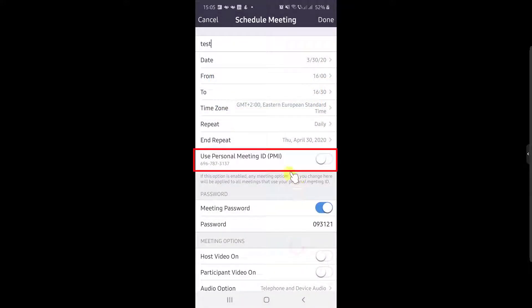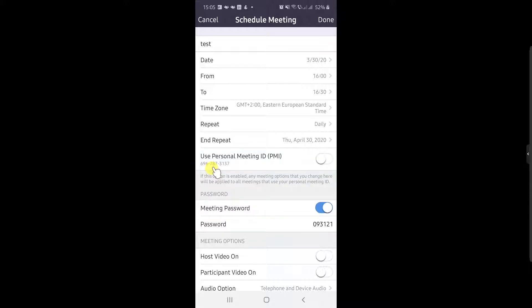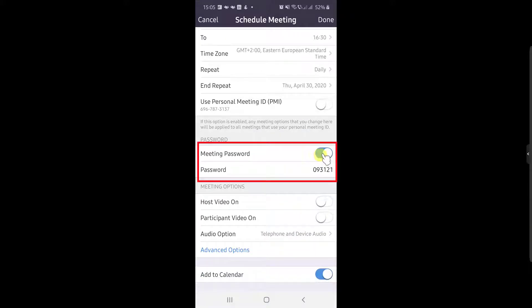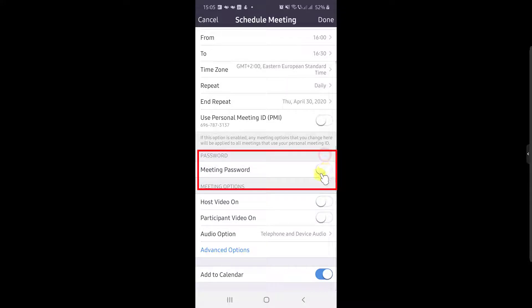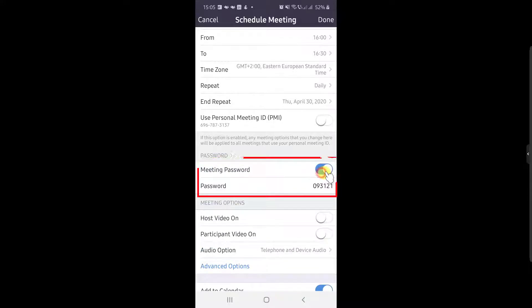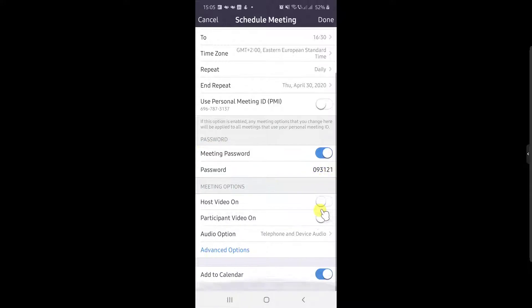If you enable use personal ID for the meeting, the ID will be the same as your account. Also, you can set up a password if you wish here. You can also disable the password for the meeting if you want.